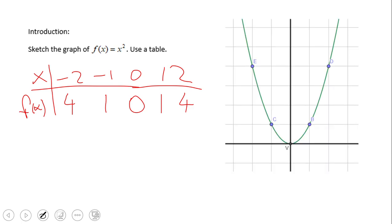We now have five points which we can graph on an x and y axis, and we should get something like this — the famous graph of f(x) = x². If you notice, the graph is not a line; it's a curve — it's a parabola. It opens up. There is something important about all parabolas: this line in the middle of the parabola is called the axis of symmetry.